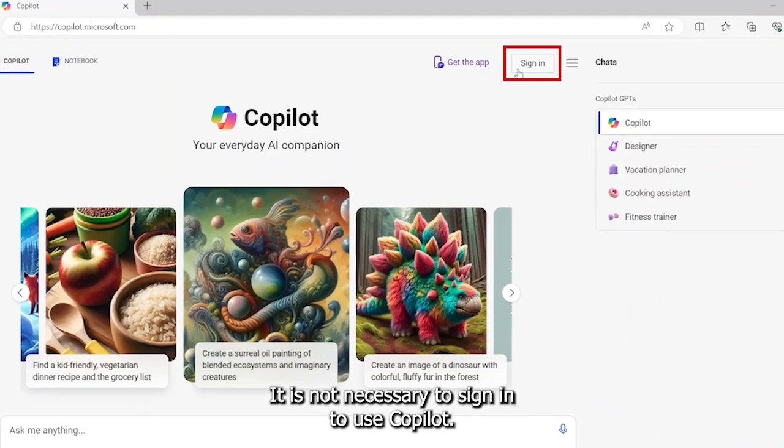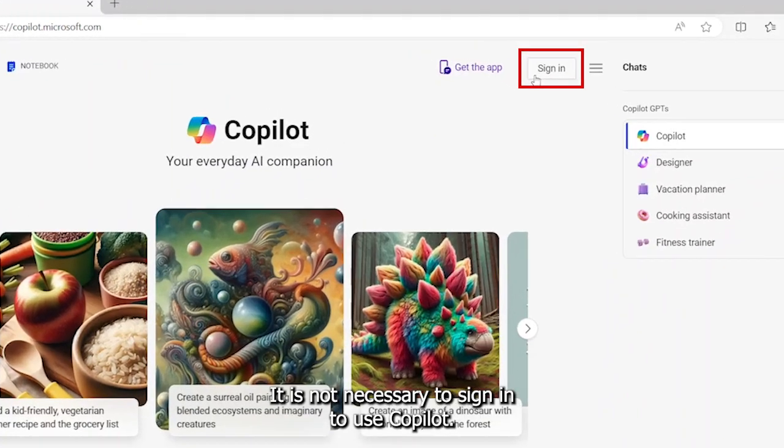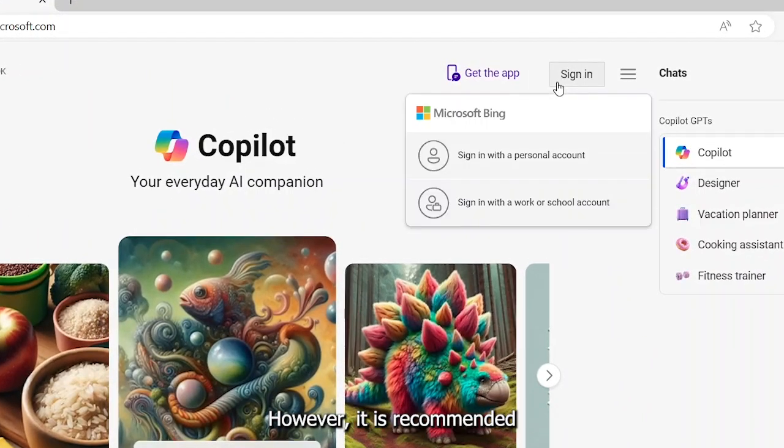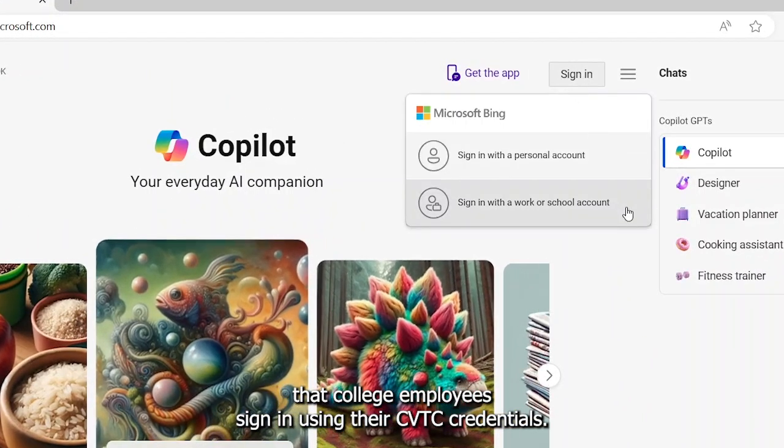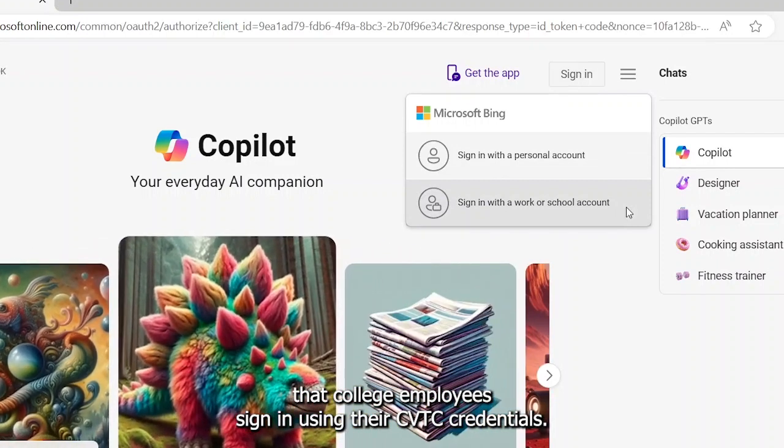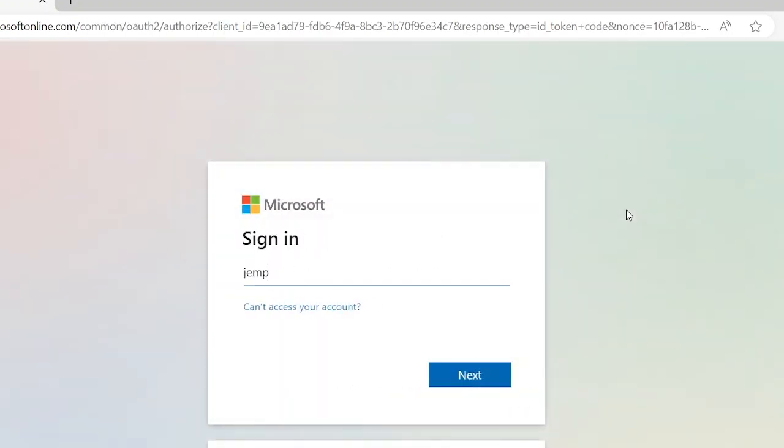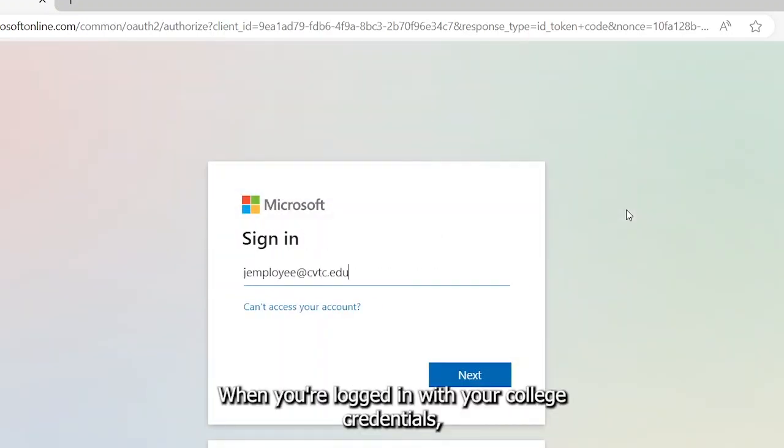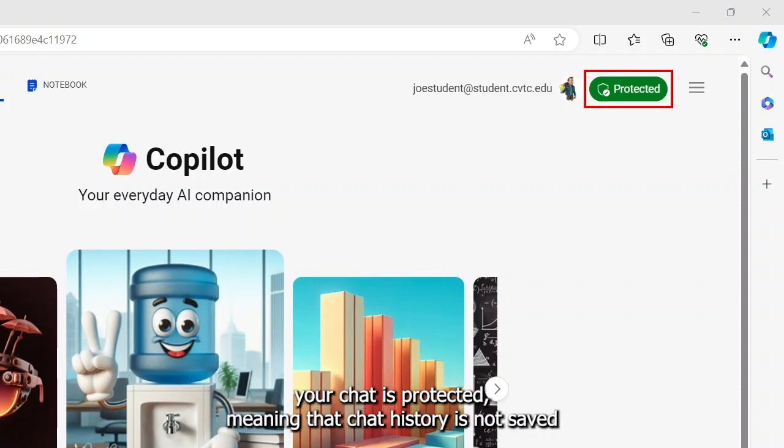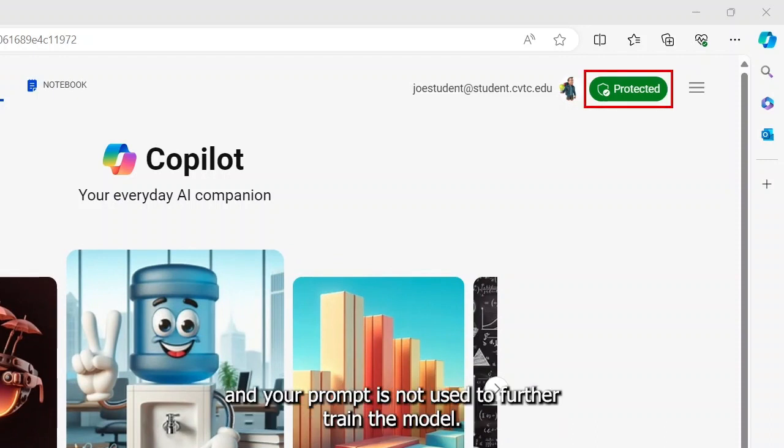It is not necessary to sign in to use Copilot, however, it is recommended that college employees sign in using their CVTC credentials. When you are logged in with your college credentials, your chat is protected, meaning that chat history is not saved and your prompt is not used to further train the model.